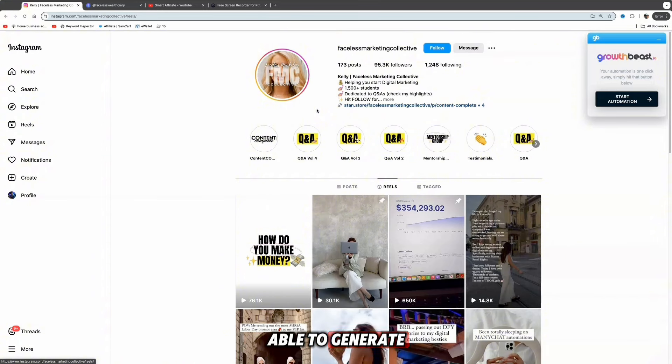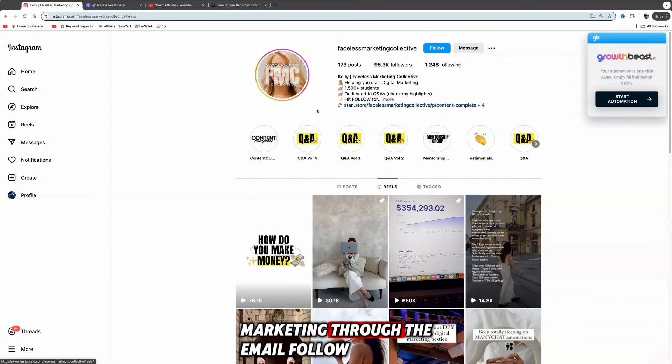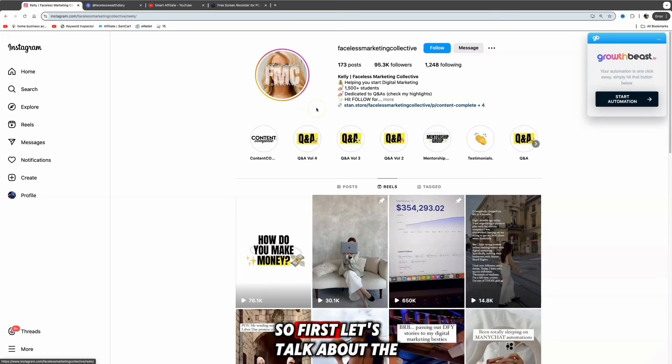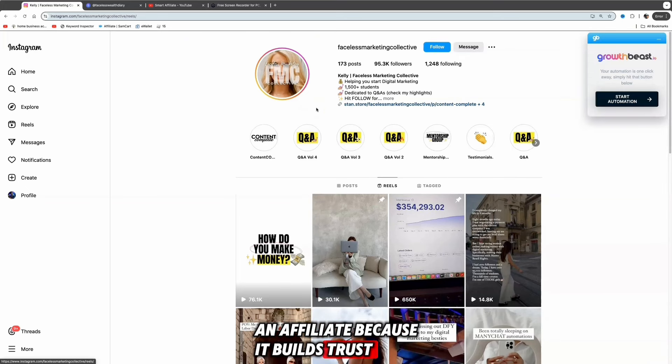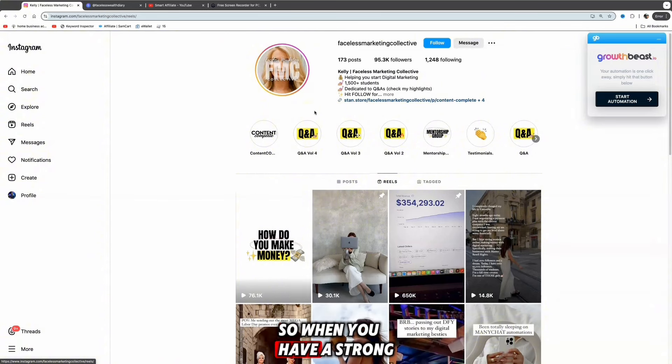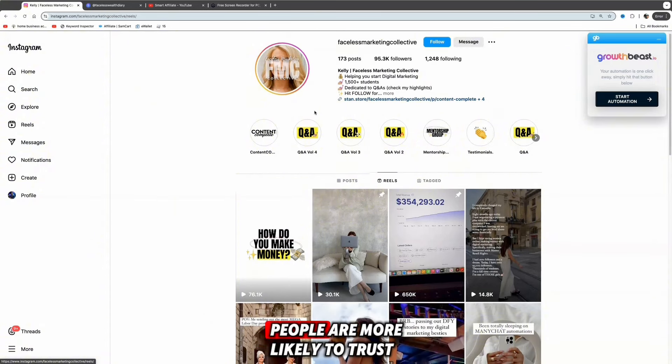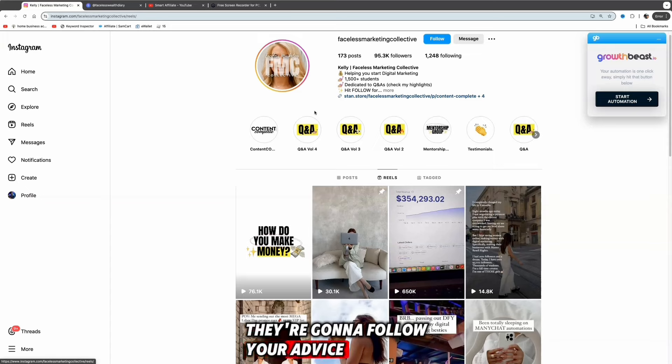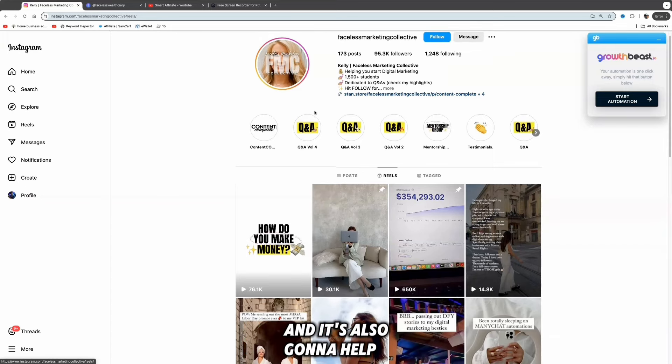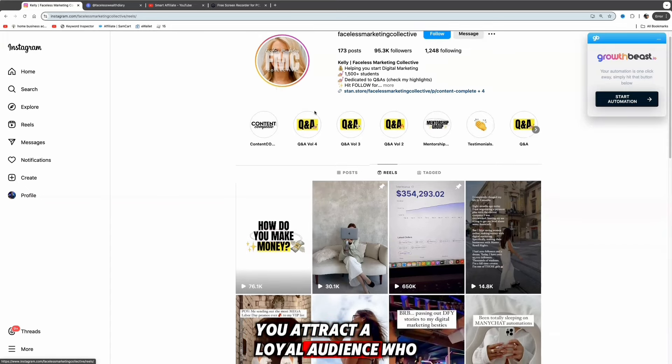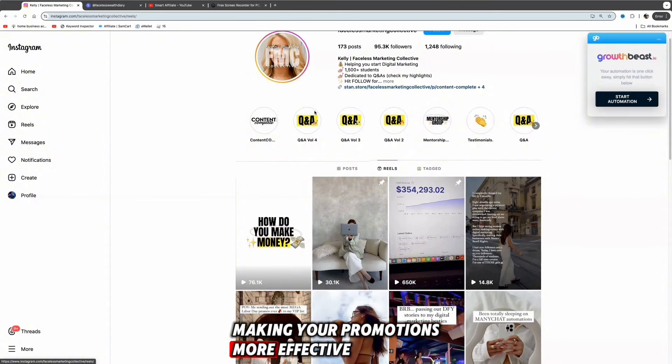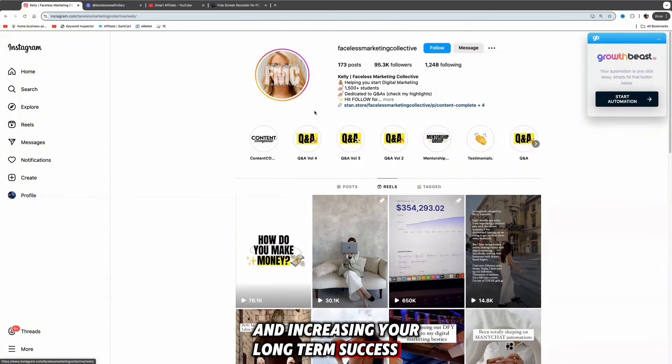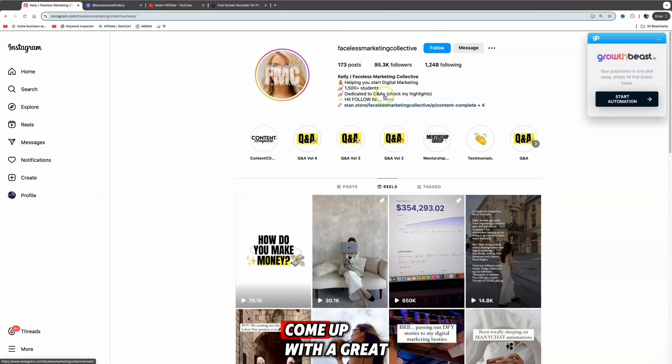The more traffic you can drive to whatever product or service you're promoting, the more leads you're going to generate and the more money you'll make through email marketing. First, let's talk about branding. Branding is obviously crucial as an affiliate because it builds trust and sets you apart from the competition. When you have a strong, recognizable brand, people are more likely to trust your recommendations, follow your advice, and buy through your links. It helps you attract a loyal audience who values your unique perspective, making your promotions more effective and increasing your long-term success.